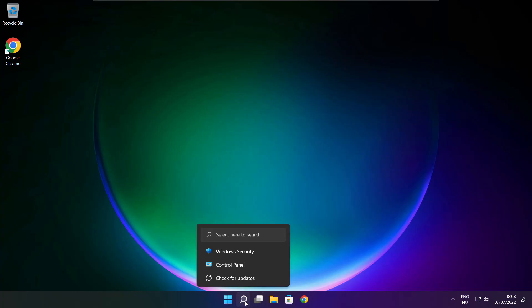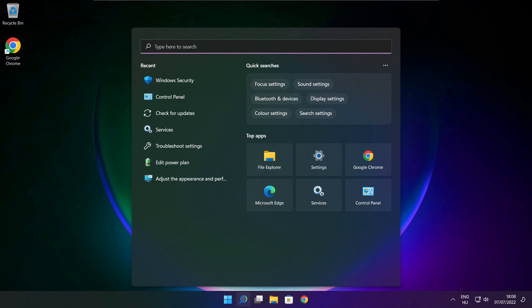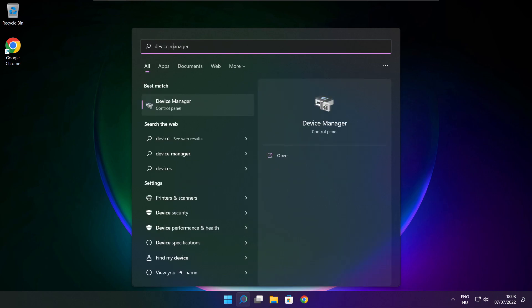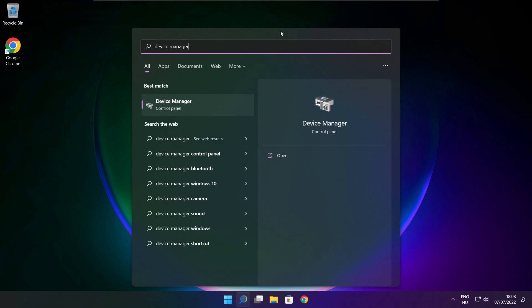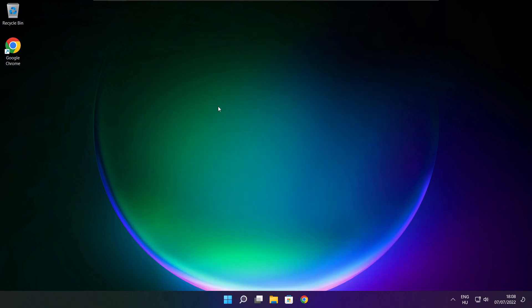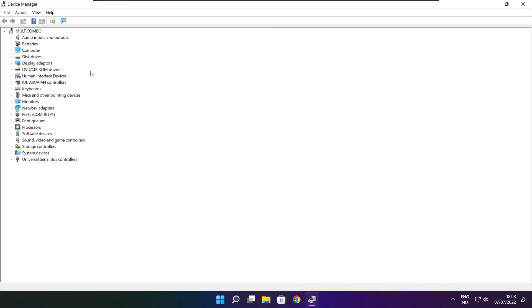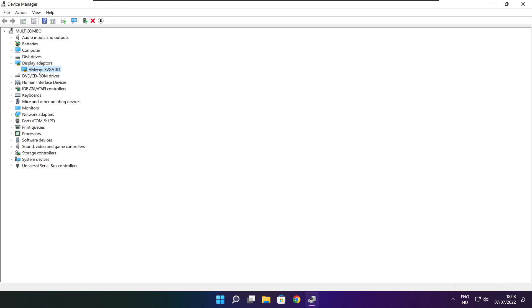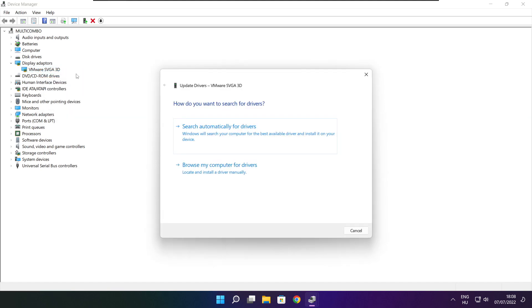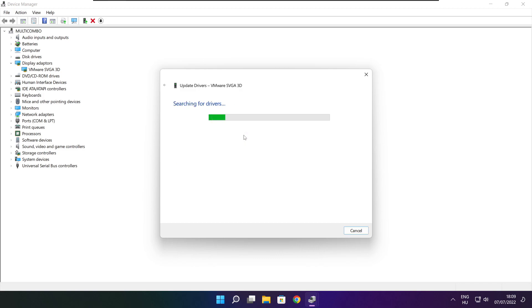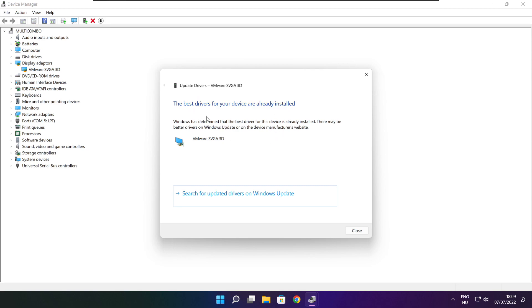Click the search bar and type Device Manager. Click Device Manager. Click Display Adapters and select your display adapter. Right-click and update driver. Search automatically for drivers. Wait. Installation complete and click close.